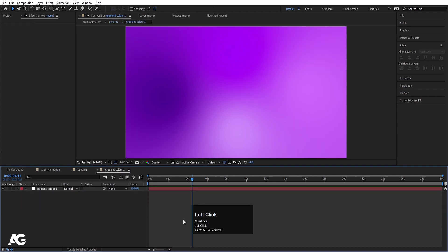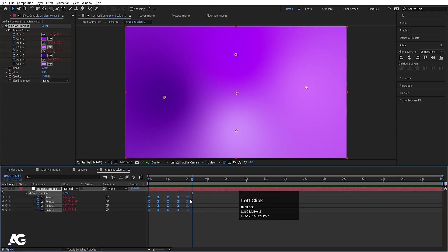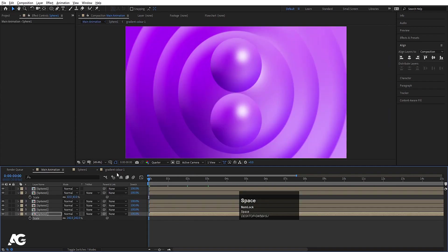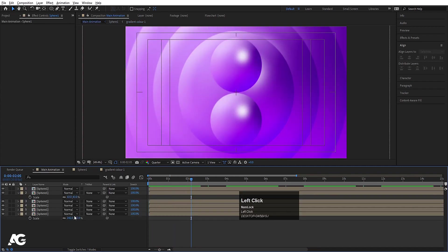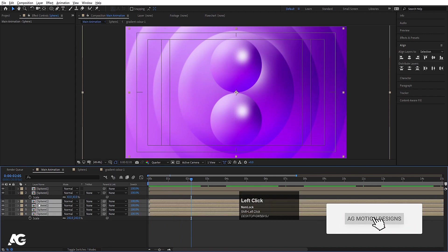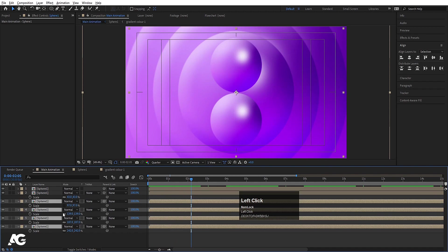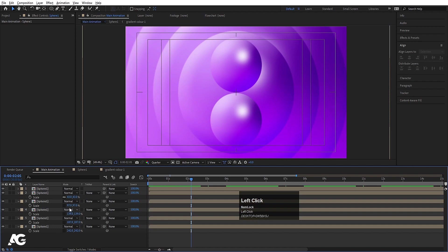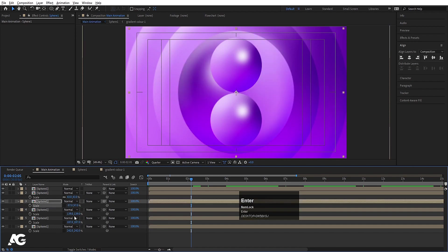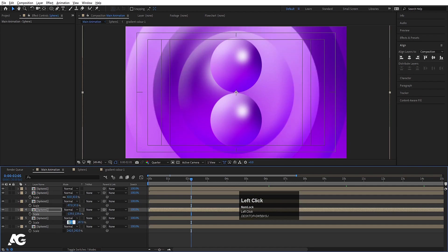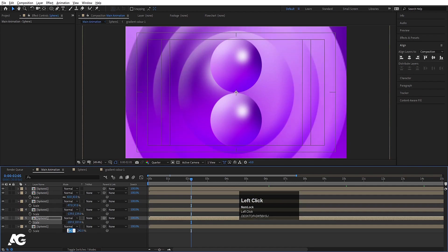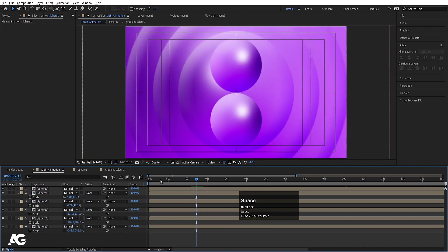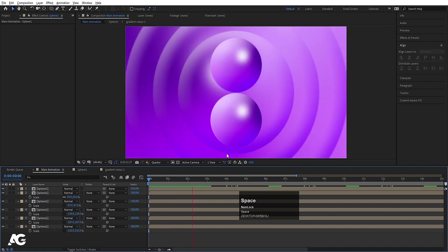Now go inside the gradient comp, hit U to reveal keyframes, select all of them, and by holding Ctrl remove the easing to get continuity in the animation. Then select all four sphere layers, press S for scale, unlink the axes, and type the negative of each value so we get the spheres pointing in different directions.